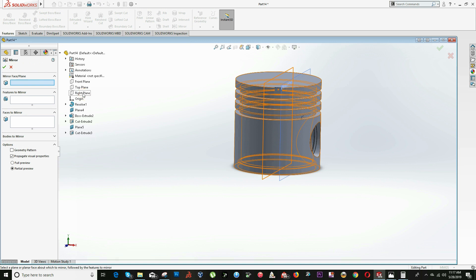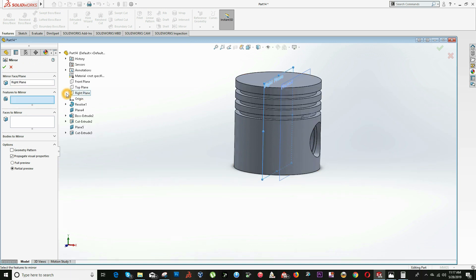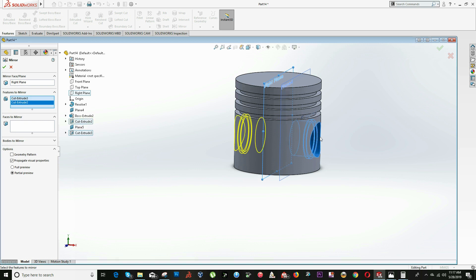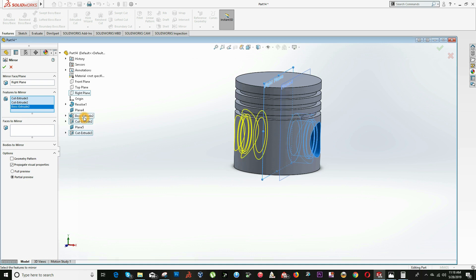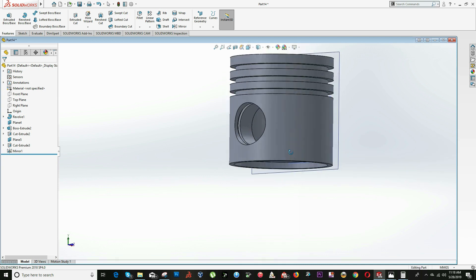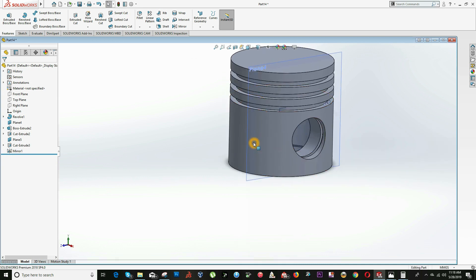For Mirror Face/Plane, the reference plane will be the Right Plane. For the features to mirror, we select the cut extrude, this hole, the middle hole, and the outer cylinder. Click OK — as we can see, our piston is almost done.